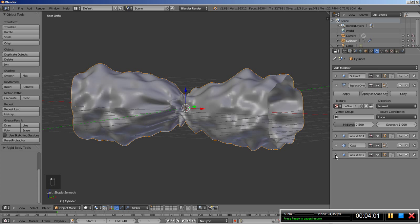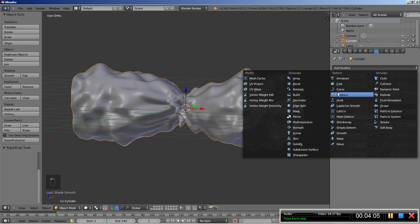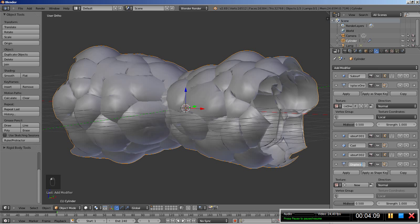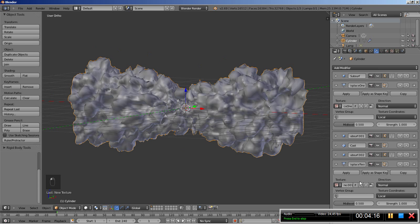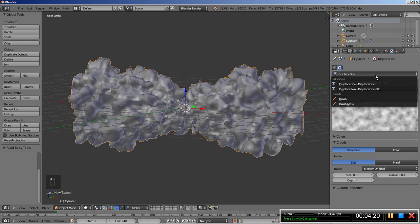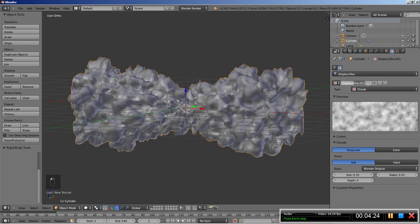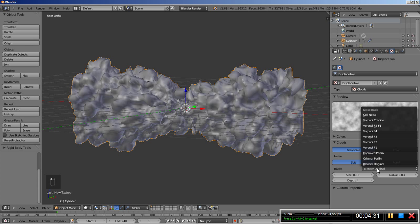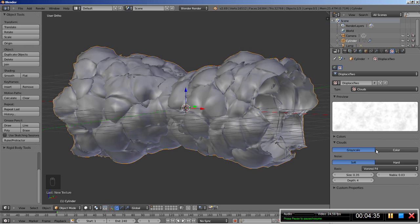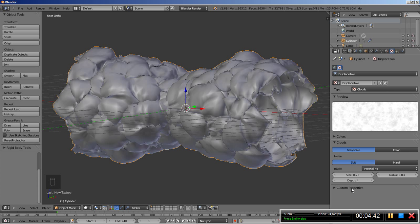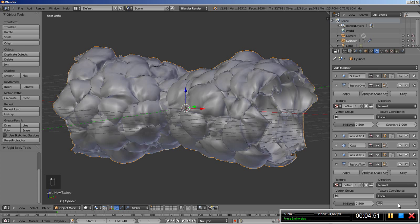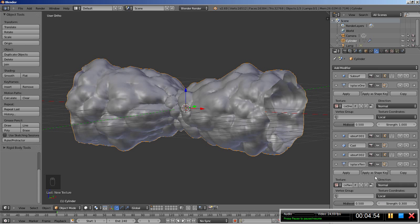Next I'll add another Displace modifier, which I'll rename to 'Displace 2'. I'll click New for a texture and move over to the texture options — I'll call this texture 'Displace 2'. For this one I'll change the basis from Blender Original to Voronoi F4. I'll bring the size down to 0.25. Back in the modifiers panel, I'll bring the strength down to 0.3 for this displace modifier.